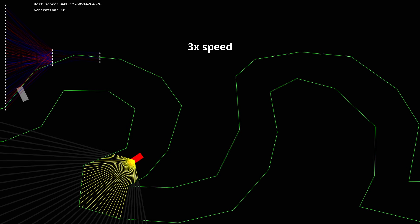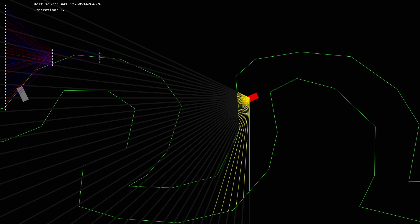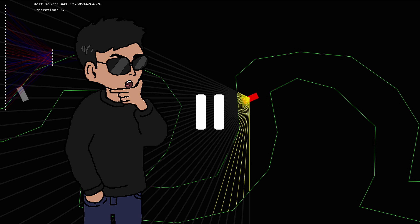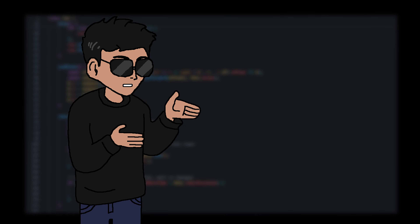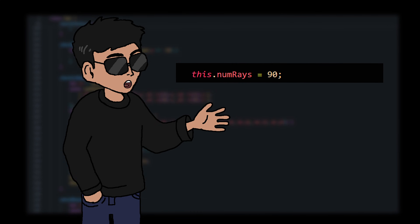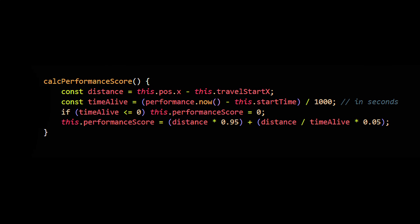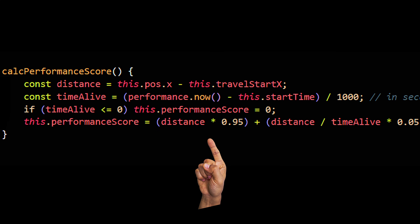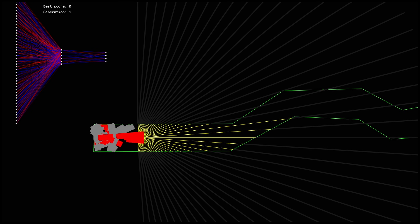At some point I noticed they kept getting stuck at one exact spot and not making any progress. I tried random adjustments — adding more rays for more inputs, increasing the field of view, and adjusting the fitness function to prioritize distance a bit more. Luckily I started seeing progress.